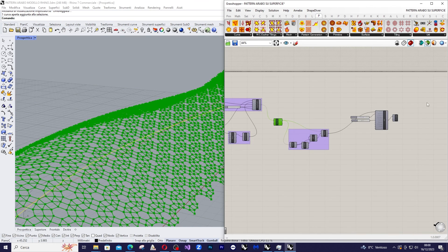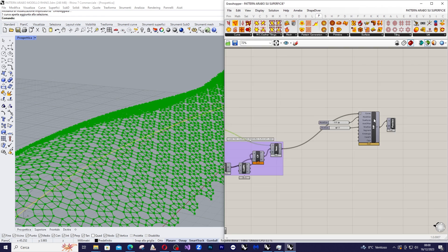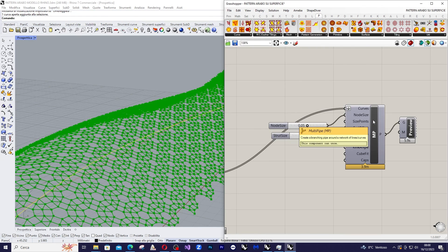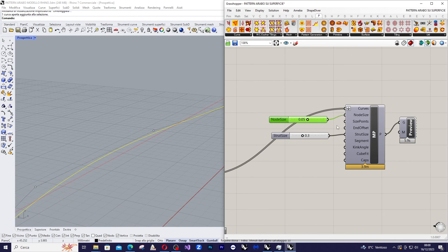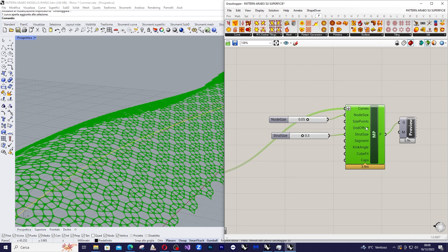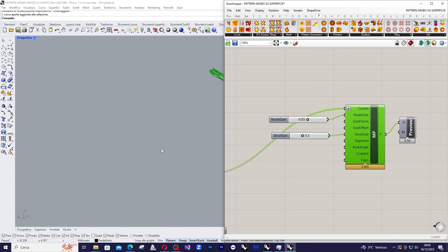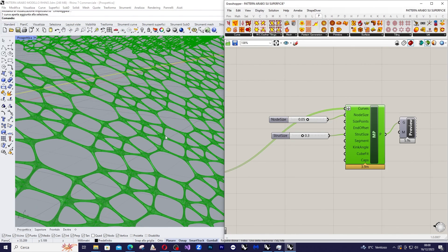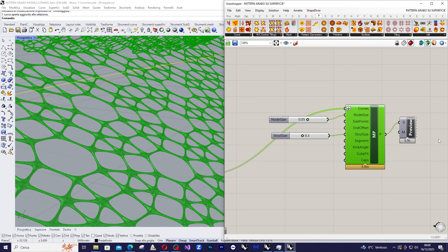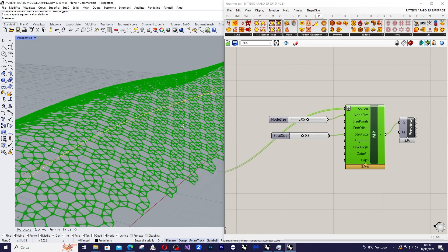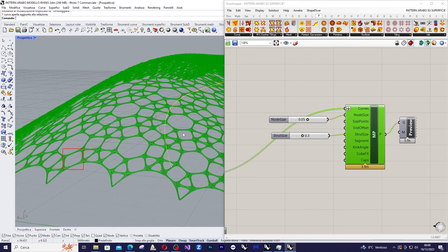And then I will use a multi-pipe component, only using two parameters, in order to give a 3D dimension to the pattern. And here is the result.